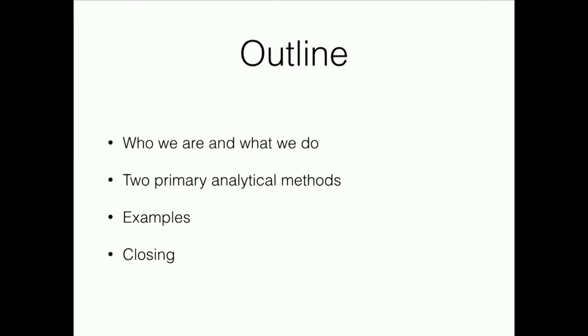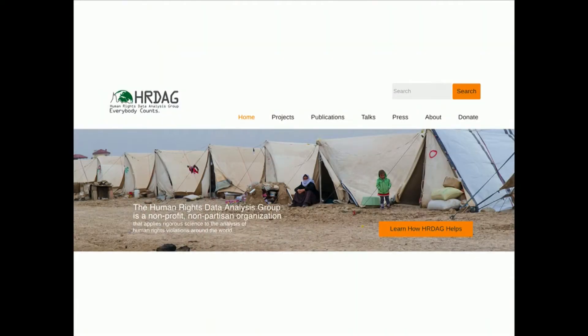This morning I'm going to tell you a little bit about my organization — who we are and what we do. I'm going to tell you about the two primary analytical methods that we use to do our work. I'll give you just a couple of examples of code snippets to let you get a sense of what our day-to-day work is like, and then I'll wrap things up. I'm the executive director of an organization called the Human Rights Data Analysis Group, or HRDAG. We're a nonprofit based in San Francisco, and we're essentially the behind-the-scenes scientists for human rights advocacy organizations.